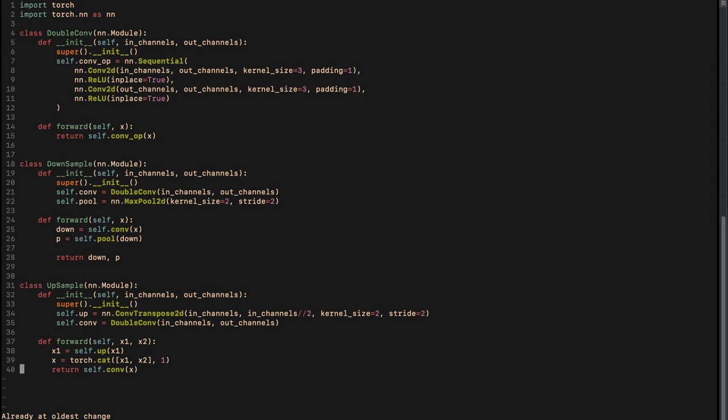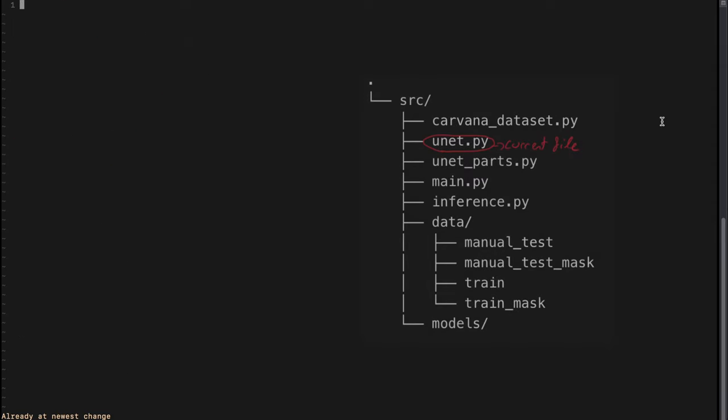One thing to add: in the double convolution part we added a padding of 1. In the original paper there is no padding, but we want our input image to be the same size as our output image, so we just add that padding of 1.